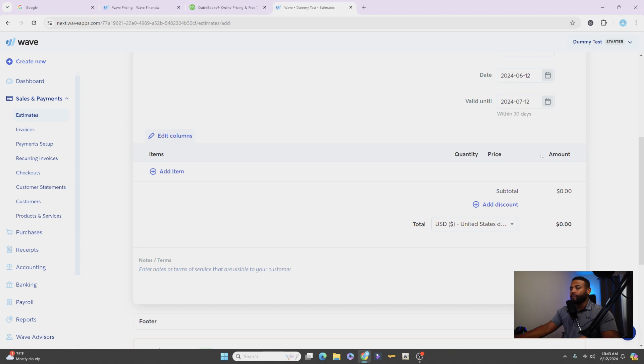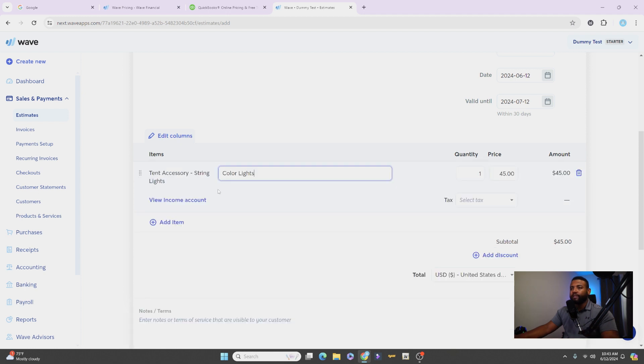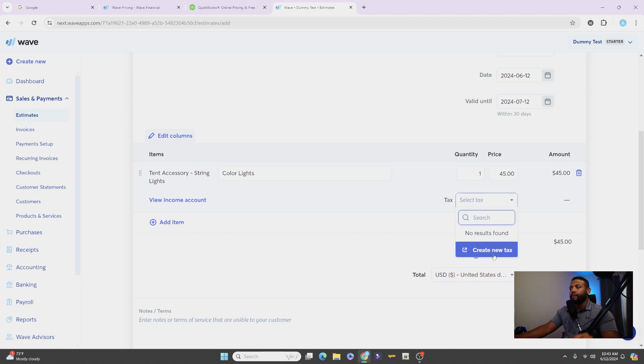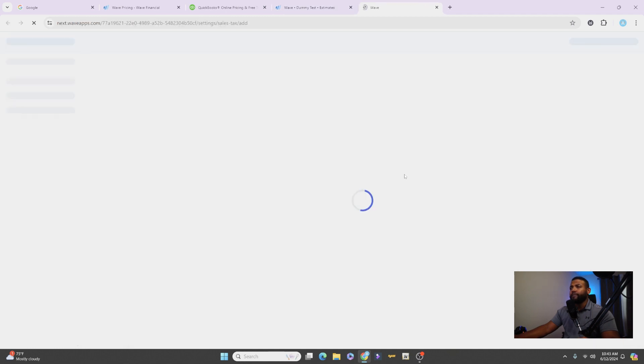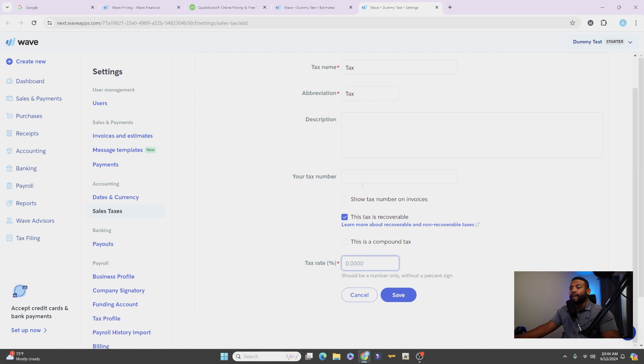And then we scroll down here, you'll see Items. All right, so add items and there's our tent light accessory. So we'll select that and you see the total here. We didn't put any taxes on there under the product, but you can also do it here. Okay, you can create a new tax implication if you want to, depending on how your state is. Let's go ahead and do that very quick.